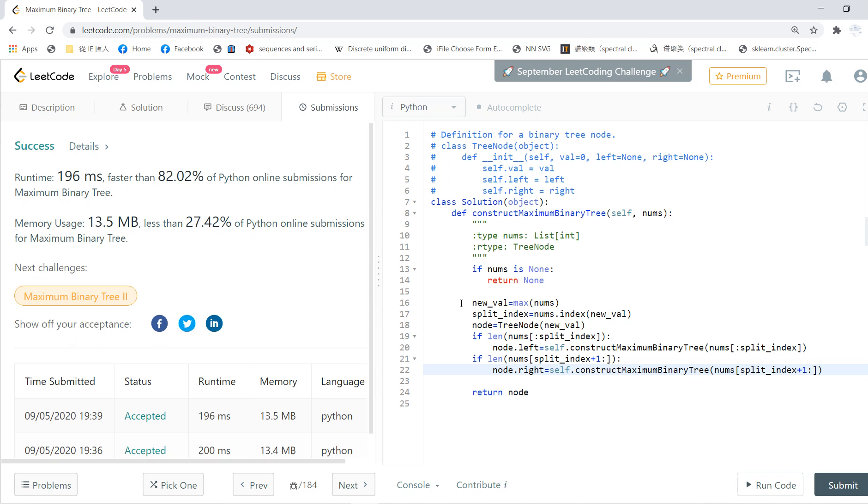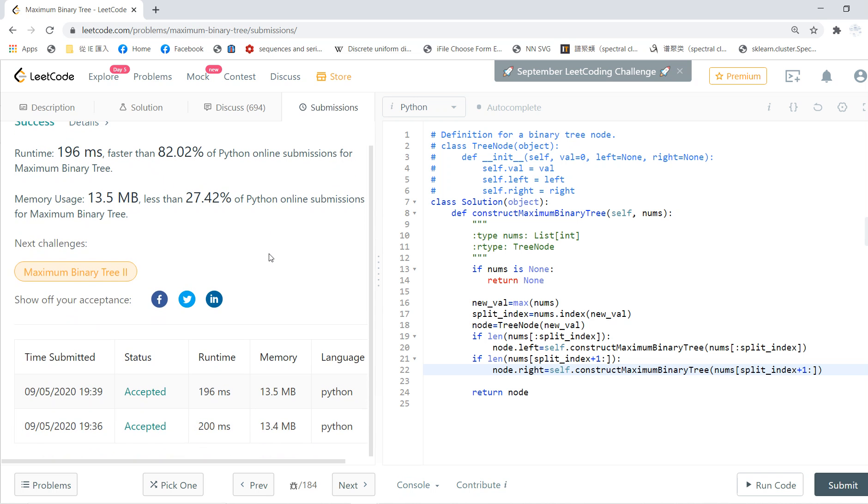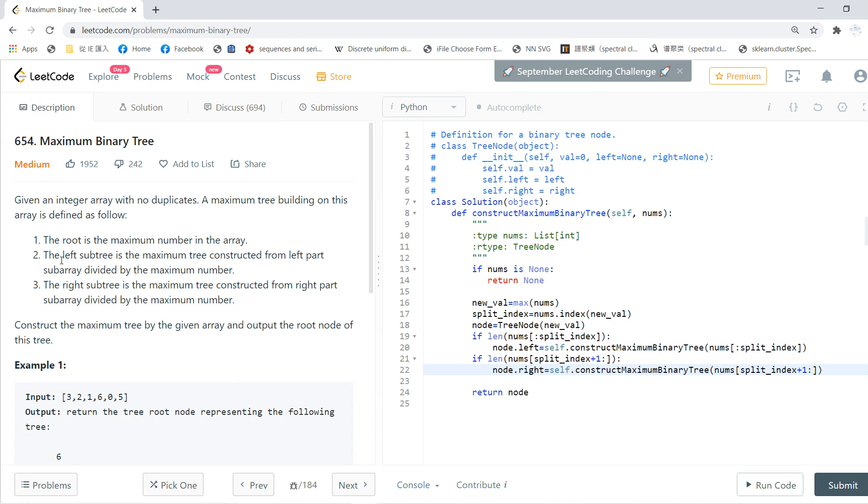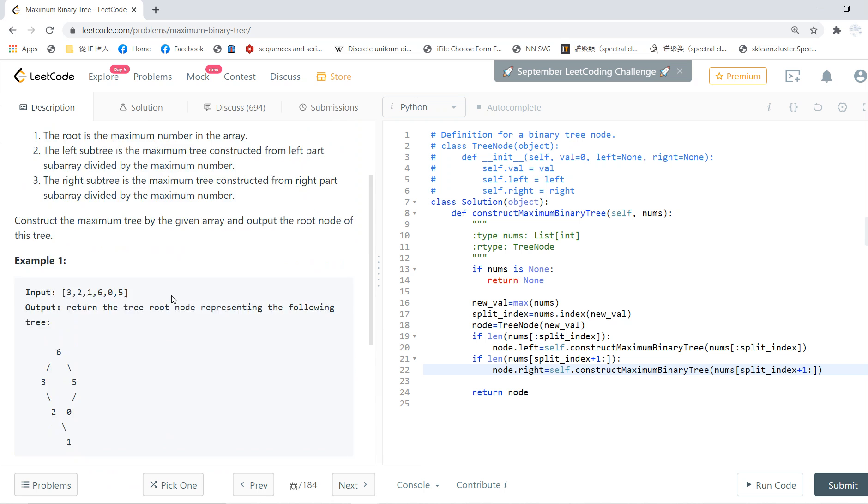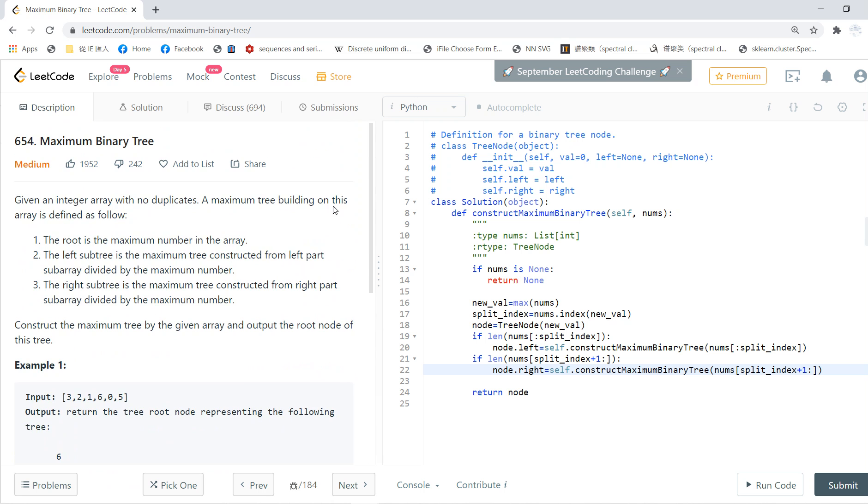This problem is easy once you understand the question. You can write it in a very compact way. I will see you guys in the next video. Thanks!